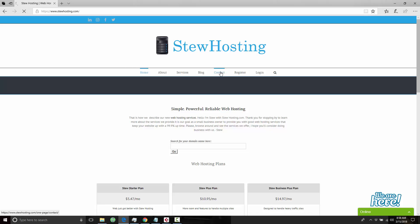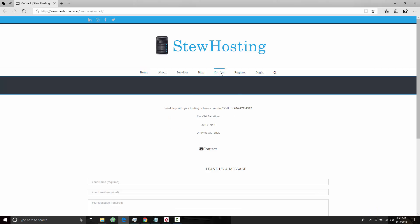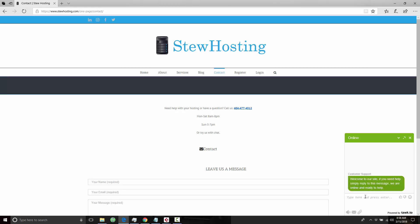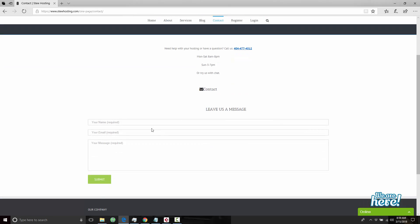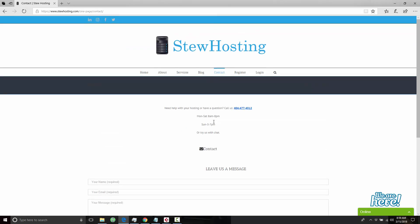If you want to call us, our number is 404-477-4512, or just click on this and type your question in. If you need help at any point, please by all means reach out to us and we will help you out.